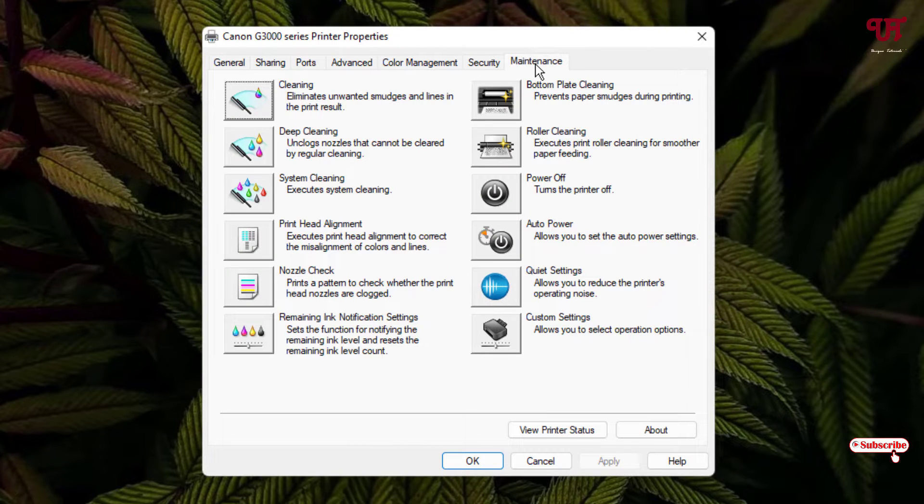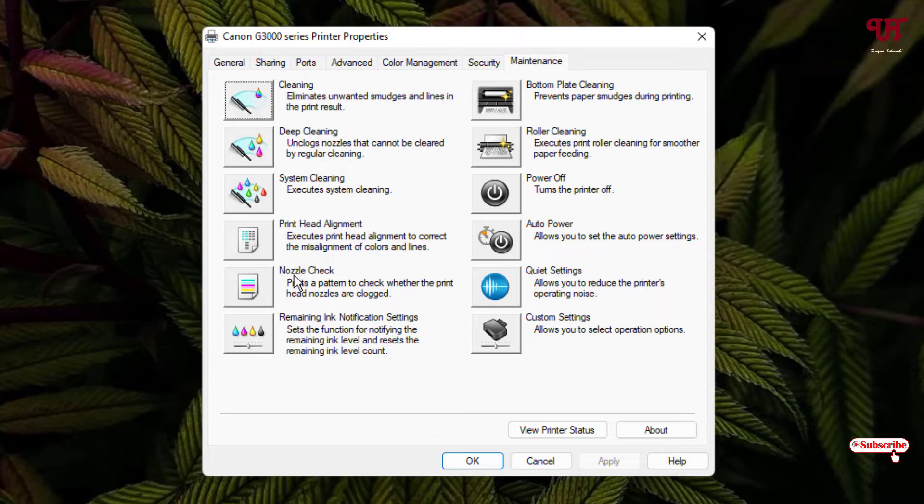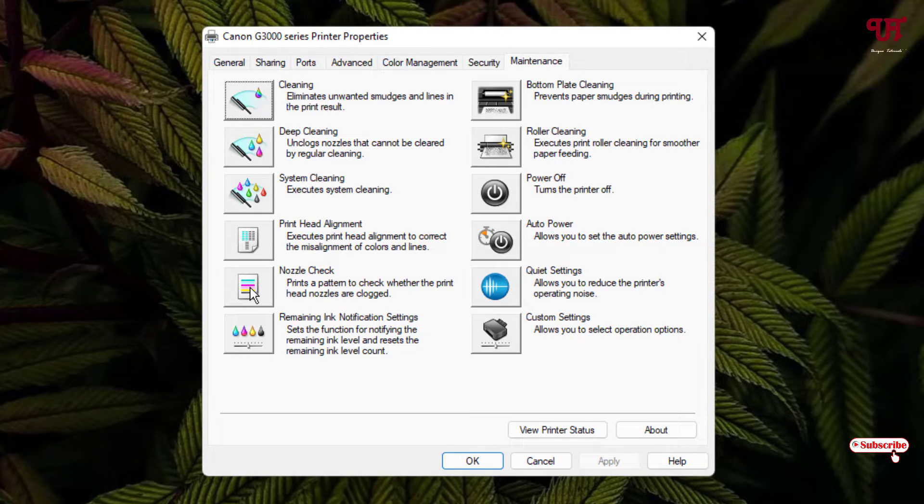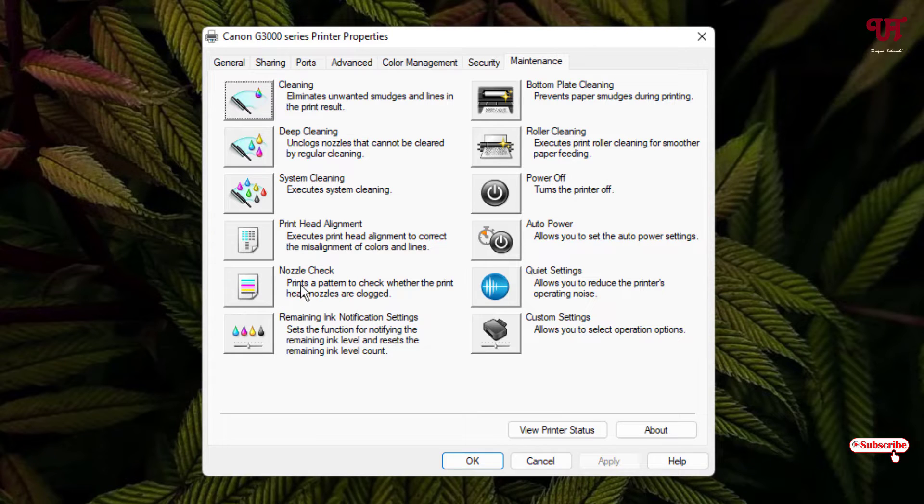You will see here tons of options like cleaning, deep cleaning, system cleaning, nozzle check. Firstly you can check a nozzle check in order to check if the color printing matches with the respective color or not. I've already confirmed this by printing earlier and it's showing a different color compared to my original color. So, I'm not going to do this.